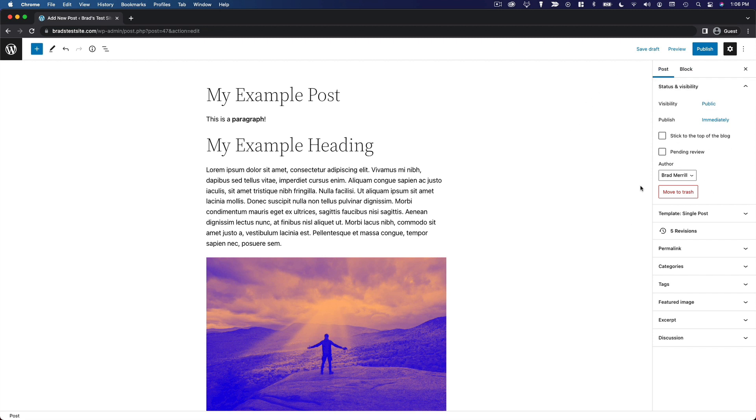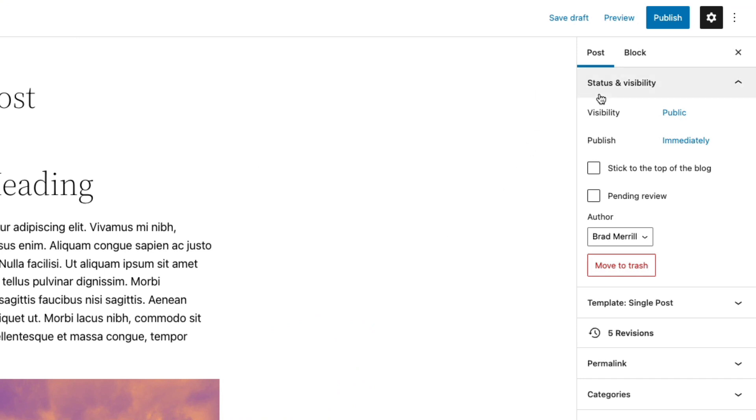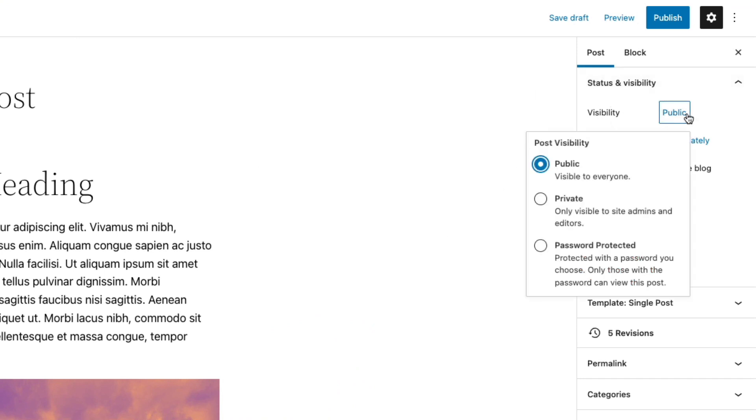So let's go through these real quick and talk about what each of these settings does. So at the top, you're going to see the section on status and visibility. So visibility determines whether your post is public, private, or password protected.